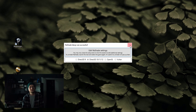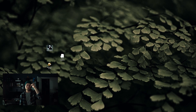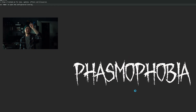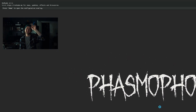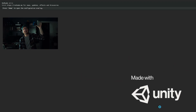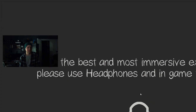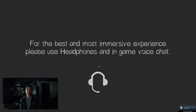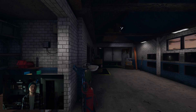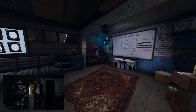Once that's done you can close ReShade and go right into Phasmophobia. One quick way to tell that ReShade is working is that the top left of your screen should have a menu telling you that ReShade is working.